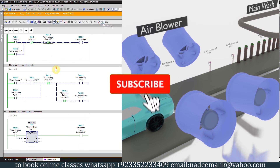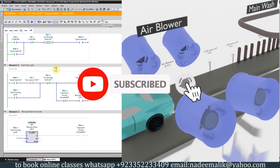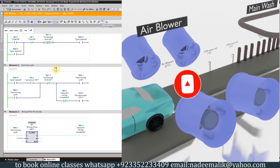I hope you liked this video. Please share, like, and subscribe to my channel for more upcoming video tutorials. Till next time, take care and goodbye.